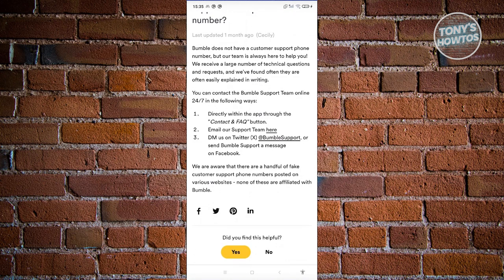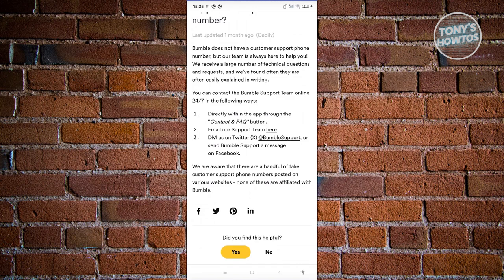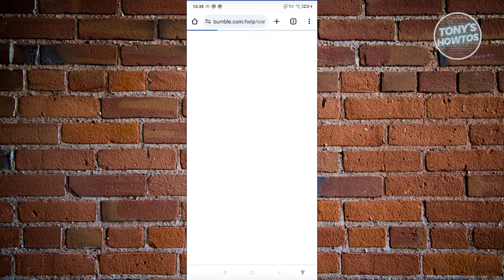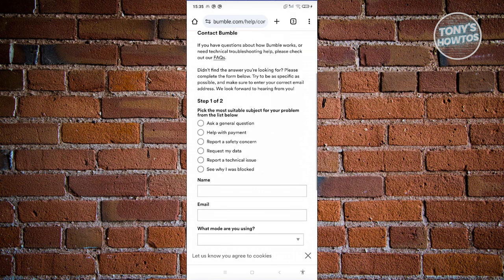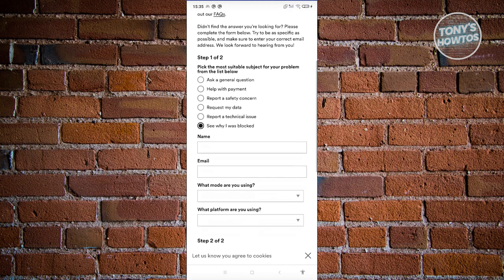Go ahead and scroll down a bit here, and you should be able to see number two that says 'Email our support team.' Go ahead and click on the link. It will redirect you to this section where you need to fill out some information.